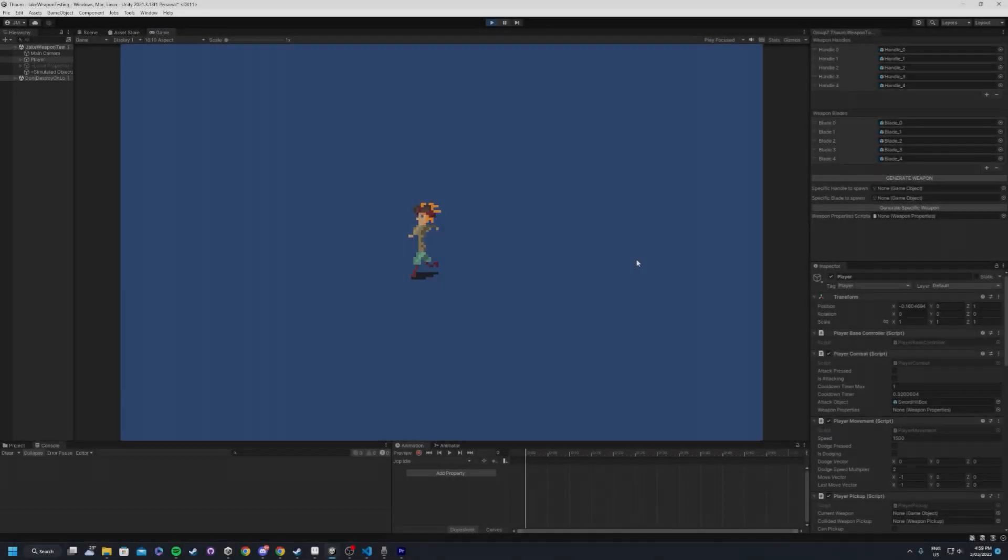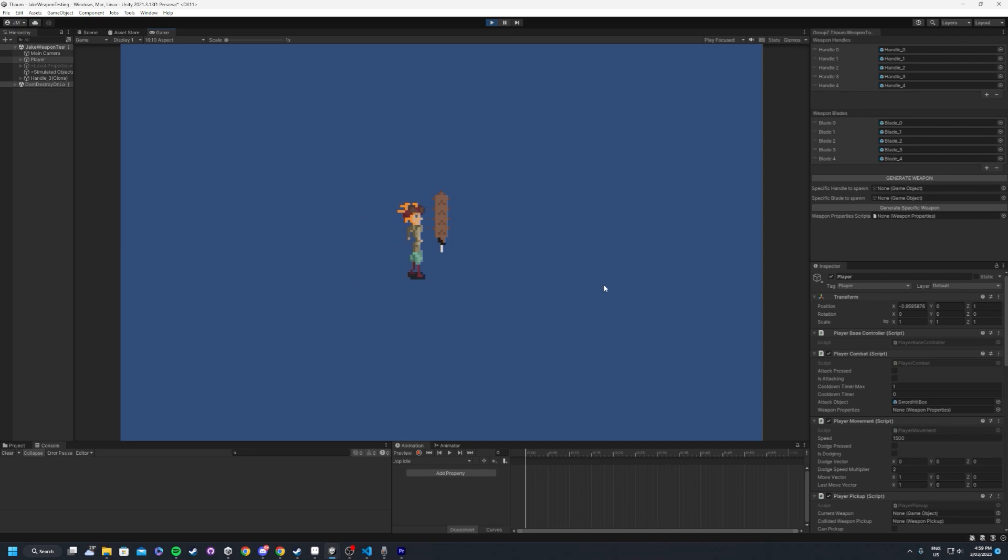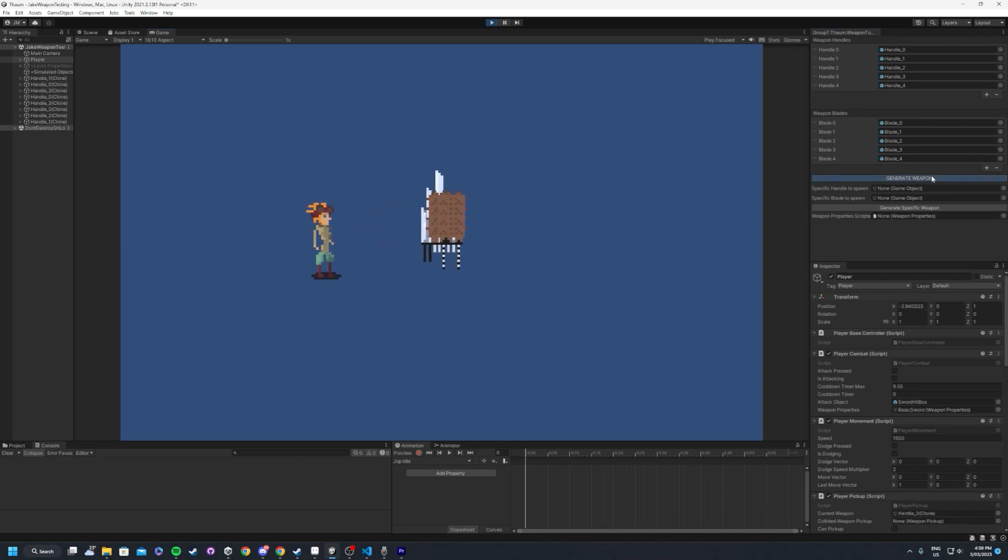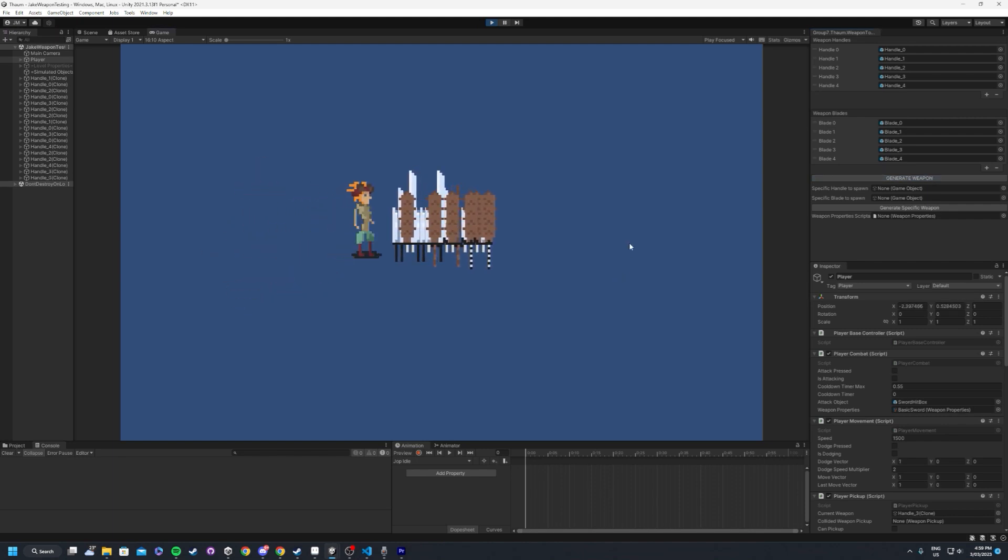Imagine going into Unity and you have 1000 swords that are virtually the same, but each of them have a different type of blade. All 1000 of these swords are going to do the exact same thing - they're going to do a swing for when they're attacking.